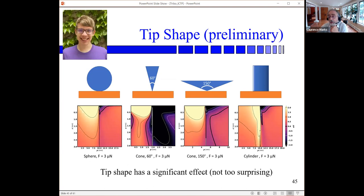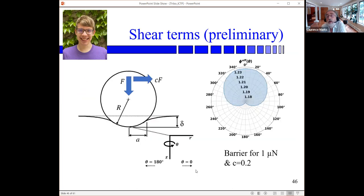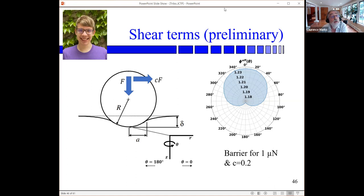As a little teaser, here are some preliminary results from Carl: sphere versus cone with a sharp angle versus cone with a wide angle versus cylinder. The cylinder solution is almost certainly a bit dodgy — you need gradient elasticity — but as you can see, black is where you have negative potential and white is where you have positive, with a very significant effect from tip shape. And if you go from pure normal loading to including shear, you have significant effects: the barrier is larger in one case and there is significant reduction in the barrier when you include shear terms, although this is preliminary.